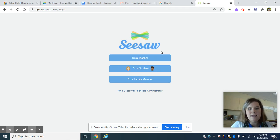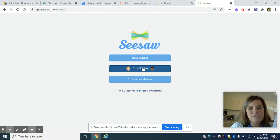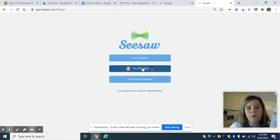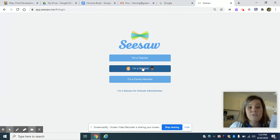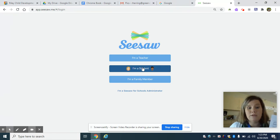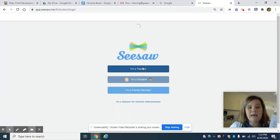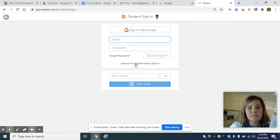You're going to click log in and you're going to find I'm a student. It's very important that you only do the student part so the student can use it to turn in work. So I'm a student.